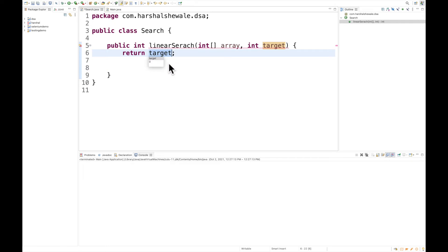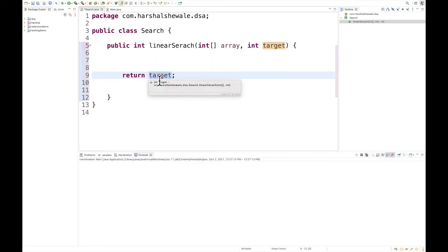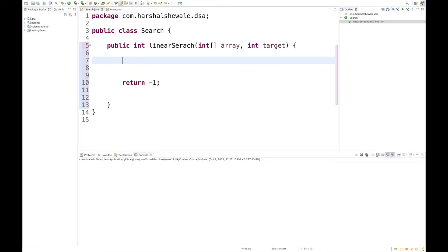The target is the number which you want to search in the array. Let's return something. If we don't find the number which is expected, we'll return minus one. Now, as I mentioned, linear search is very simple.